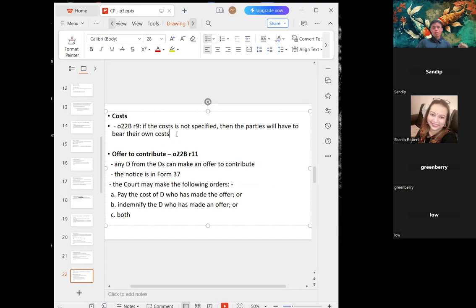Regarding costs when there is an offer to settle: since there is no win or lose outcome, the parties bear their own costs unless specified. When costs are not specified, the parties bear them on their own.